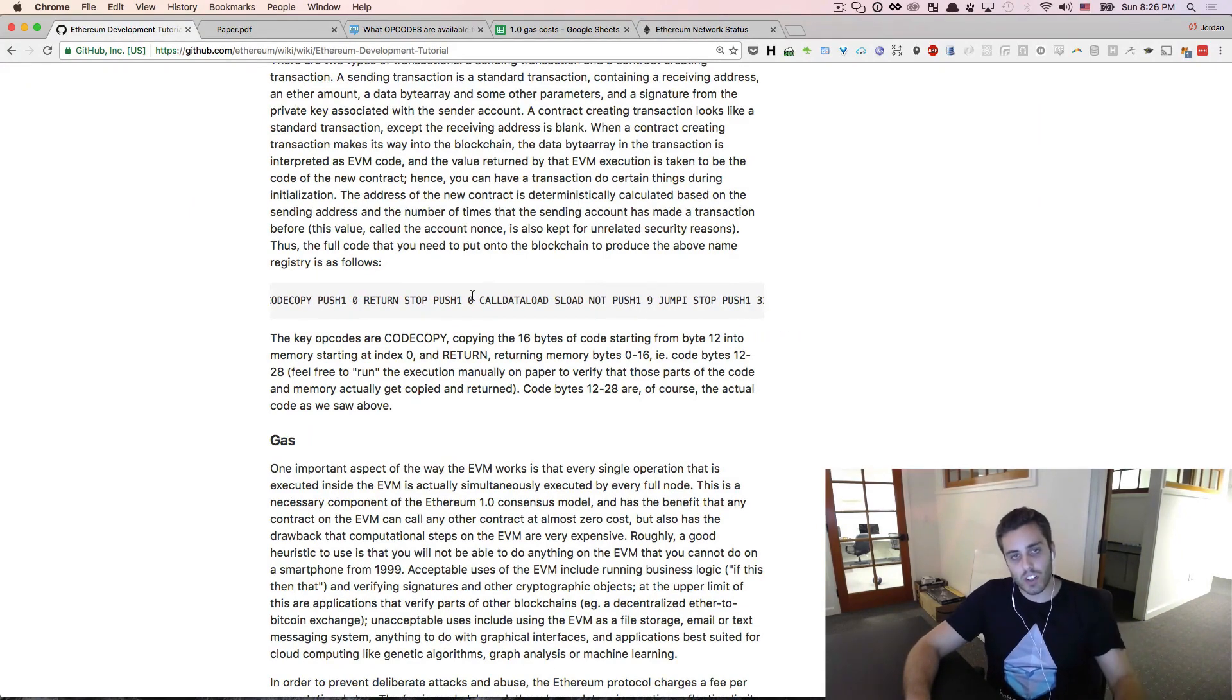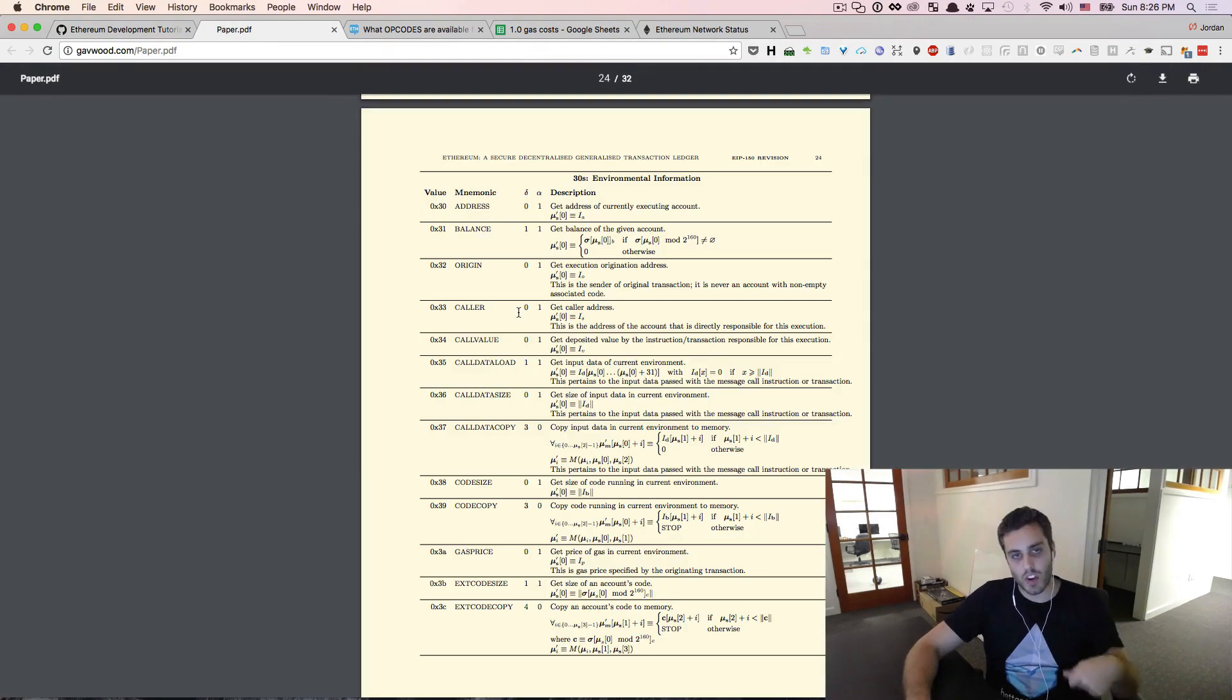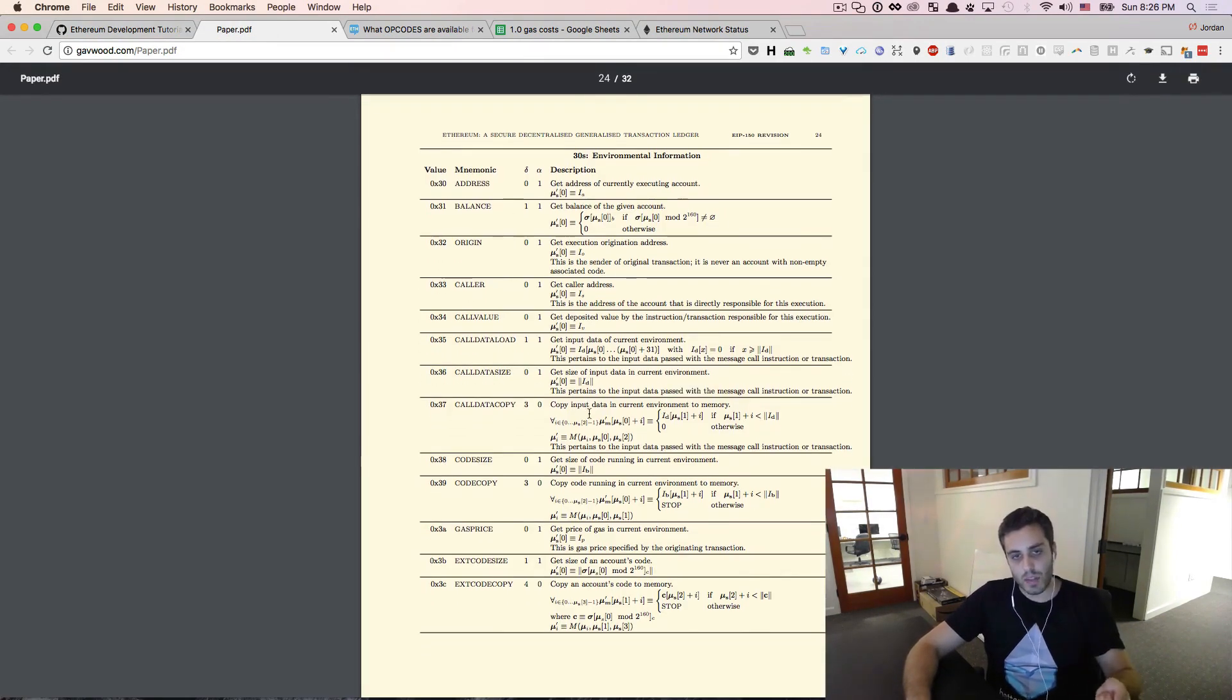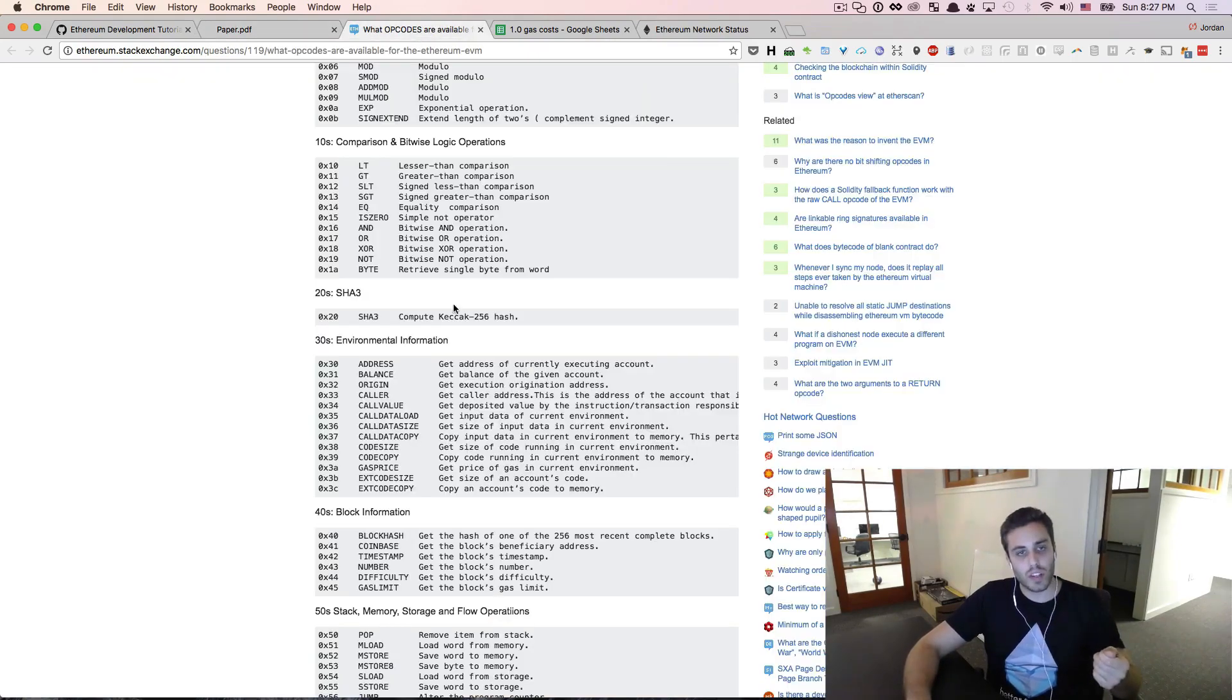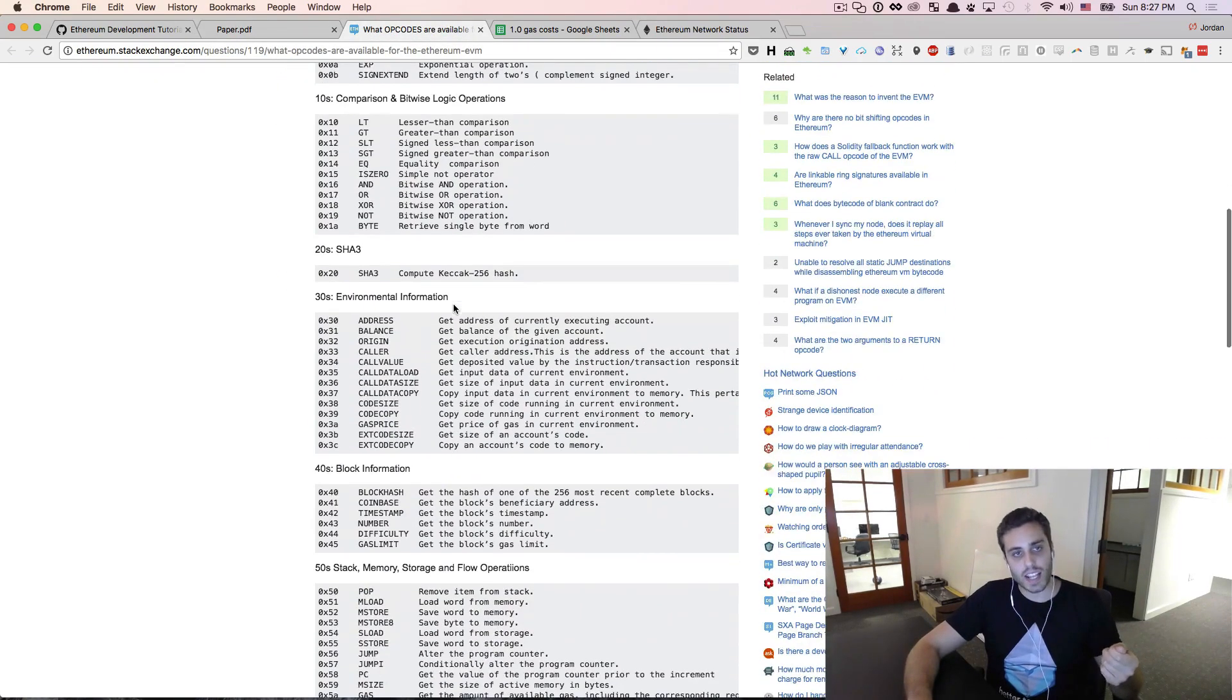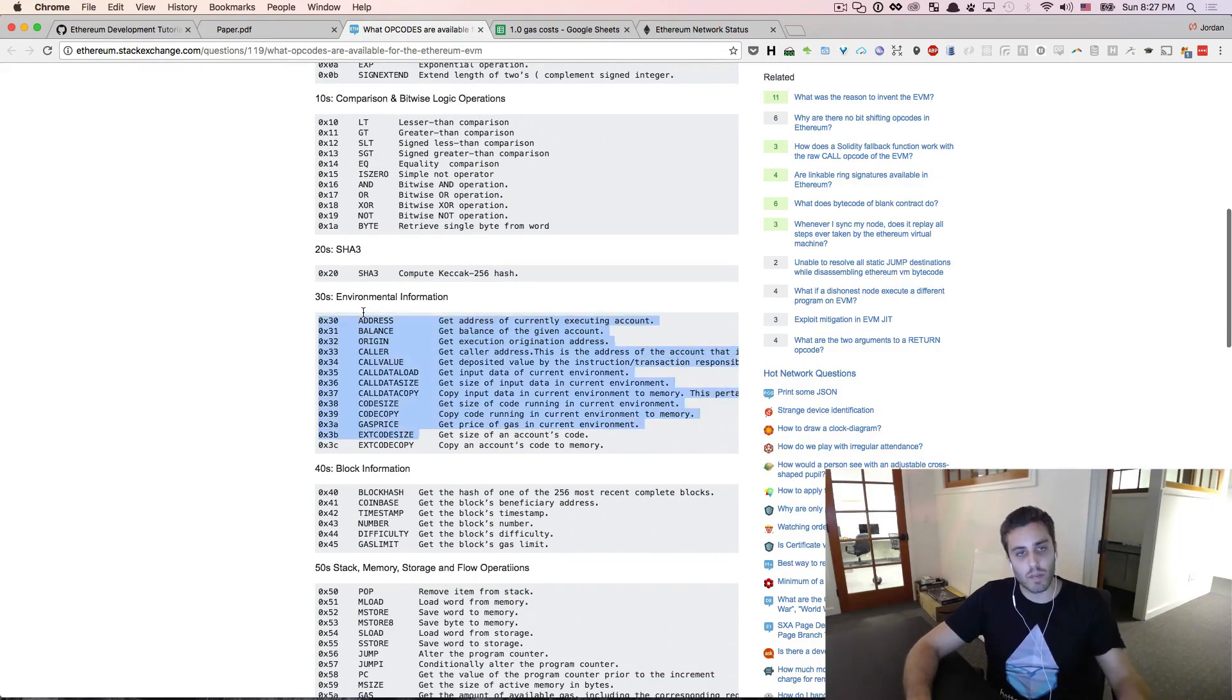The full list of EVM opcodes is defined in the Ethereum yellow paper. But this is absolutely fucking terrifying to look at. So I will normally refer to the stack exchange list. This is a series of all the opcodes that the EVM can execute.